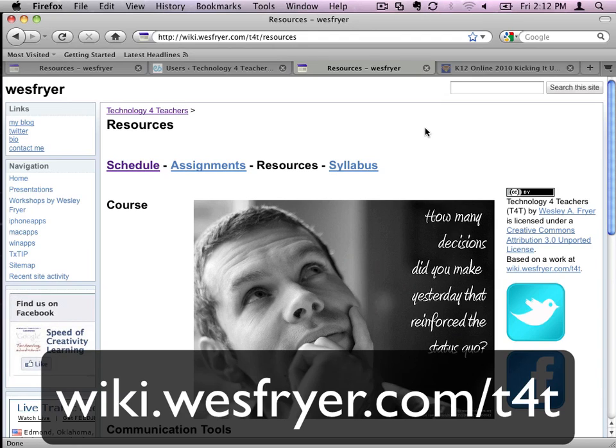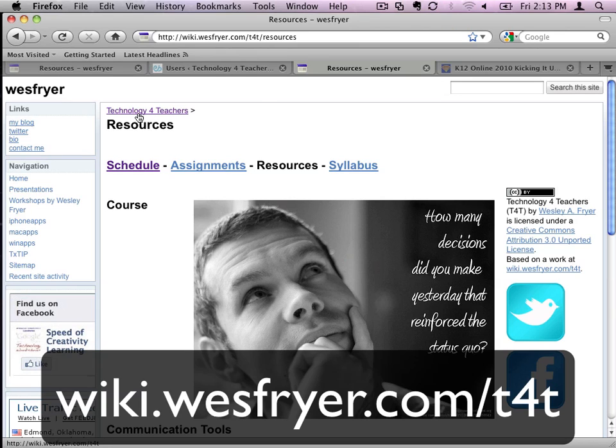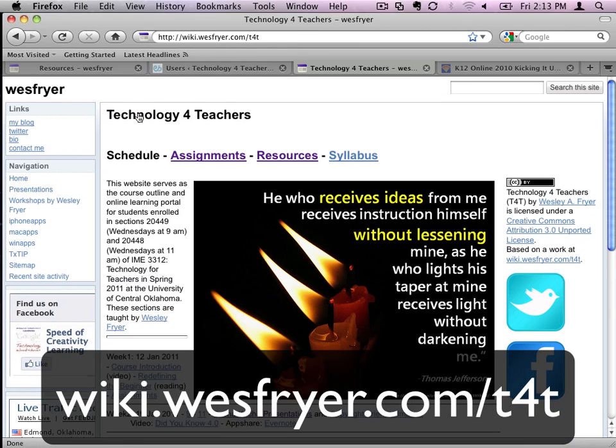This is a demonstration of how to embed a video on our Edublogs site for Technology for Teachers and I'm going to demonstrate this process. If you go to our Technology for Teachers homepage,